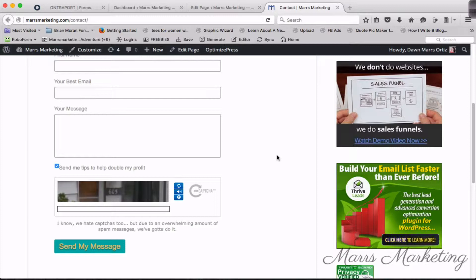What I'm going to show you right now is how to install a form kind of like this one. I'm going to show you a little bit fancier one, but I'm going to be using Ontraport because that's what I use. That's my CRM and I don't have another one to demo.